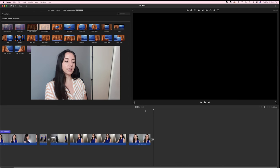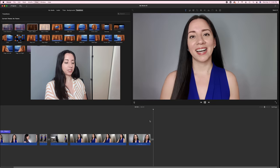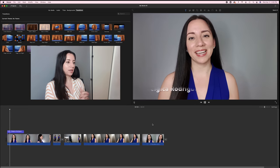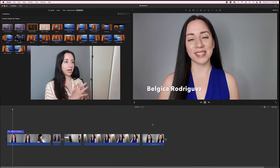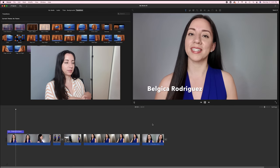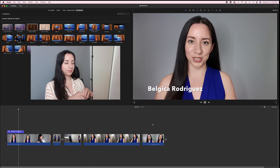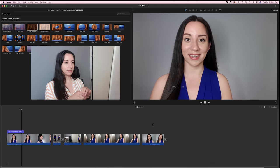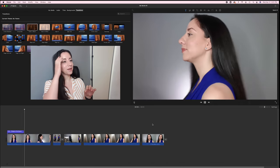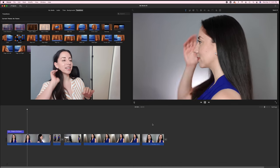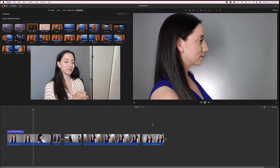This is the entire audition. When you do your slate, make sure you can see both of your ears — I noticed mine weren't quite visible there.